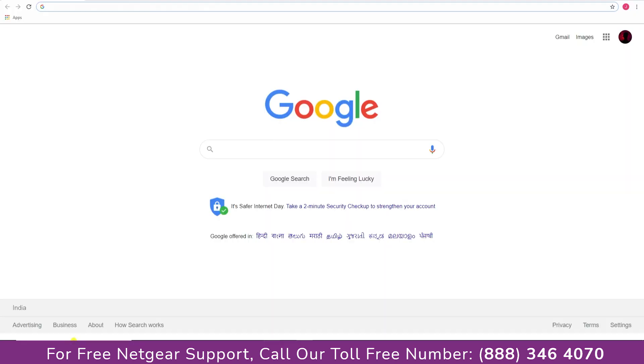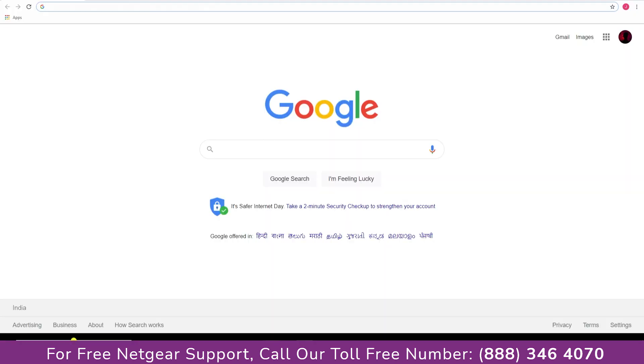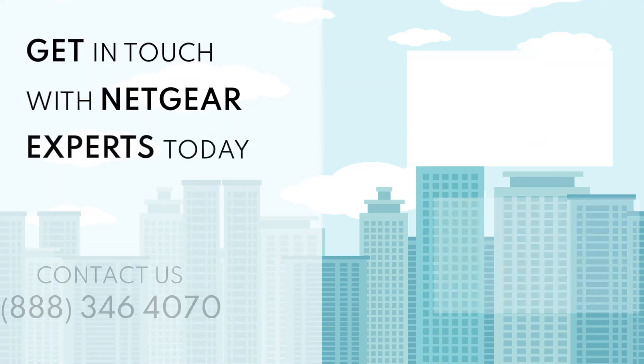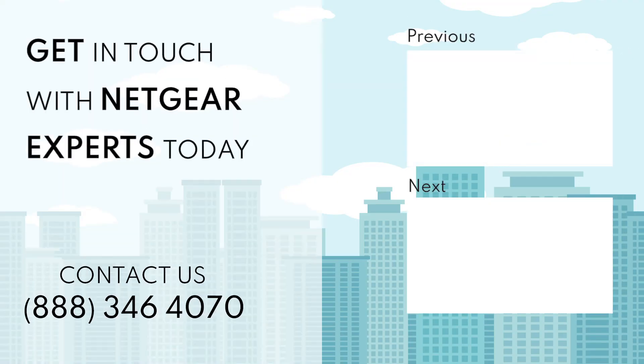And open up our browser and Google appeared which means our extended network is working. Thanks for watching and don't forget to smash that like button and hit the subscribe button so that you don't miss any of our videos, and in case you face any problem, get in touch with the experts.